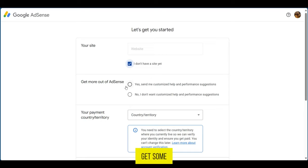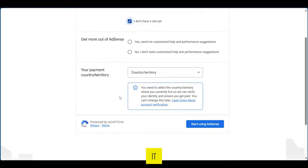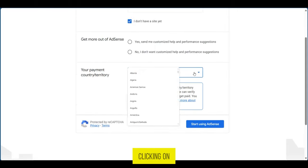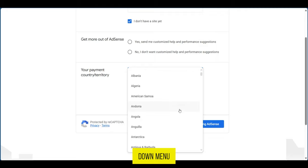Next, you're going to select your payment country or territory by clicking on the dropdown menu and selecting your country.